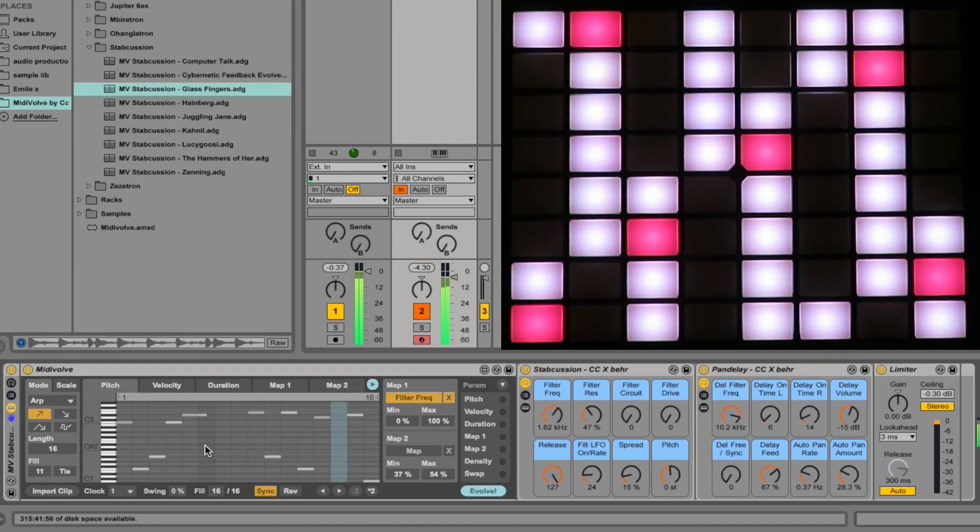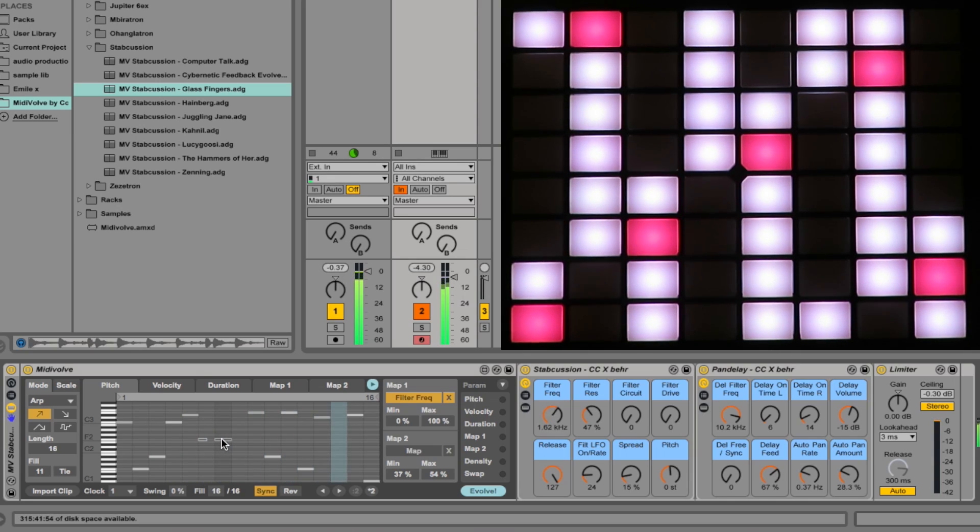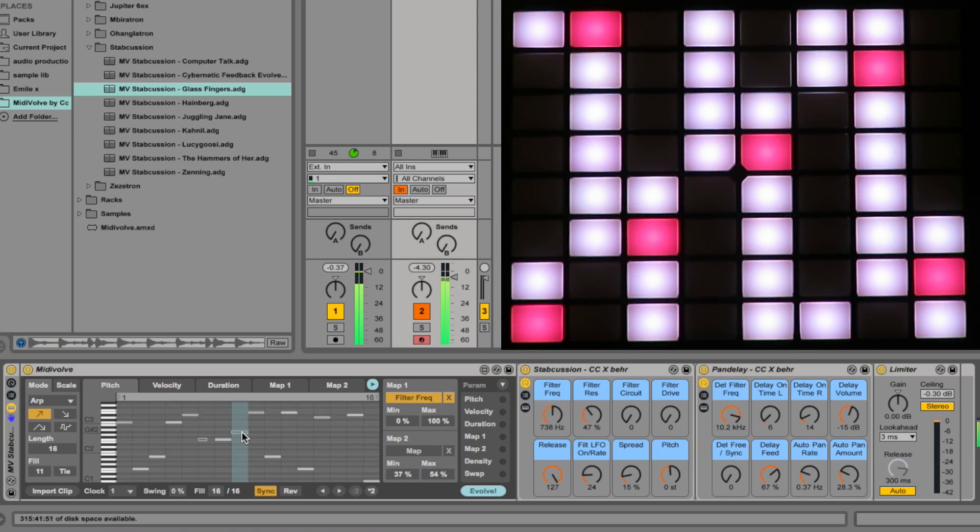Let's try Fill 11, draw a couple of notes in, and it's a decent rhythm.